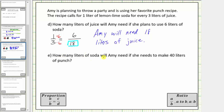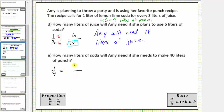For part E, how many liters of soda will Amy need if she needs to make forty liters of punch? If Amy uses one liter of soda and three liters of juice, the result is four liters of punch. Therefore, the ratio of soda to punch is one to four, forming a proportion. Amy wants forty liters of punch, so the second ratio is an unknown number of liters of soda to forty liters of punch. Because four times ten equals forty and one times ten equals ten, if Amy wants forty liters of punch, she will need ten liters of soda.